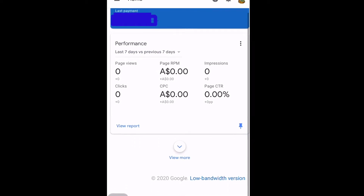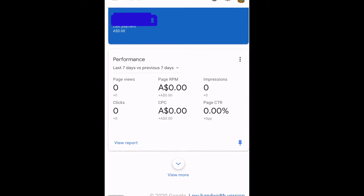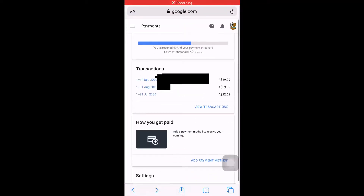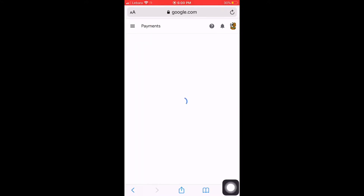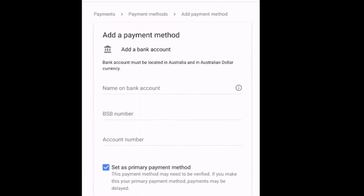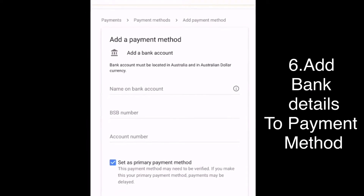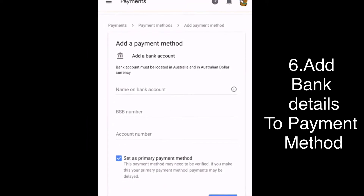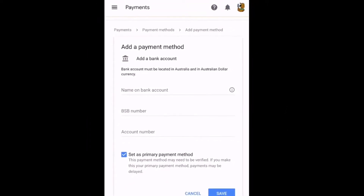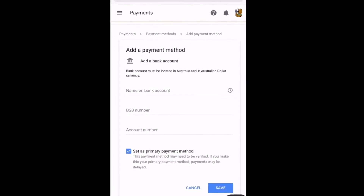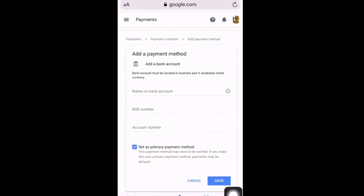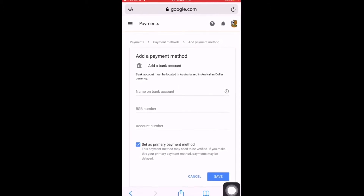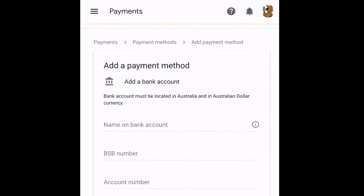Now, since we've verified our billing address, let's go to the payment method. Just click on the right portion and it will bring you to this. Since YouTube no longer really supports cheque or Western Union, you have to get your own bank account.